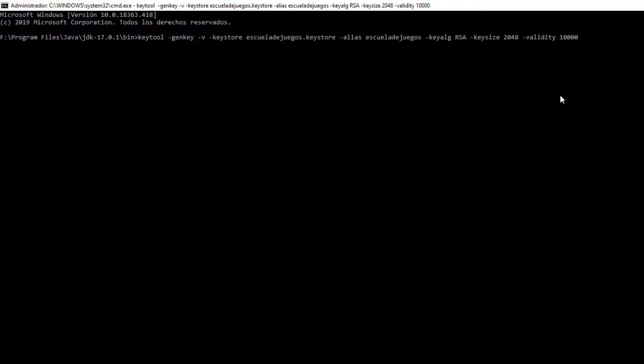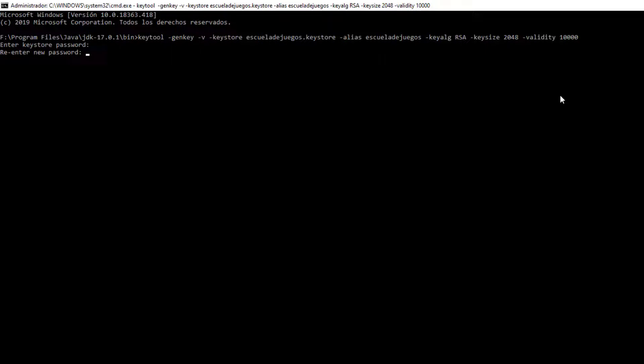Now, it asks for a password. As long as you write it, it will not be shown on the screen, it will ask us for confirmation.